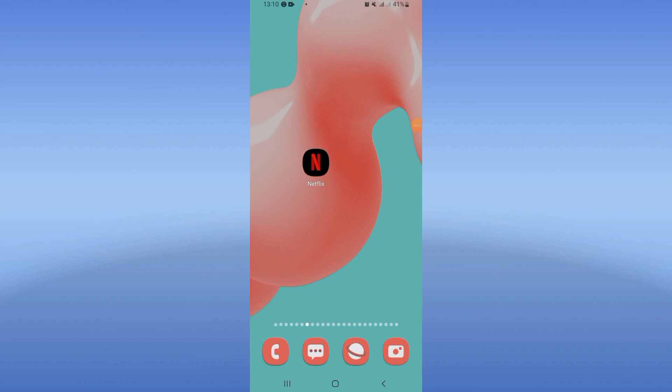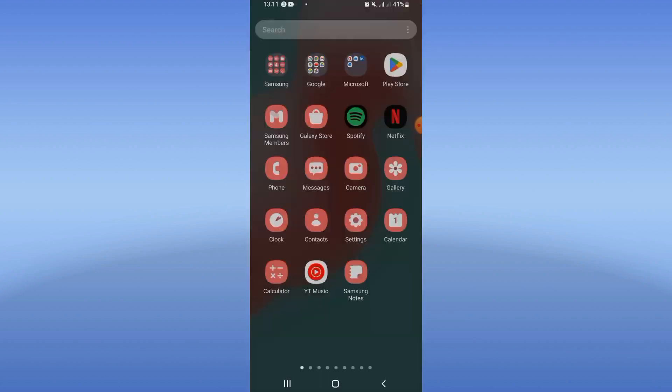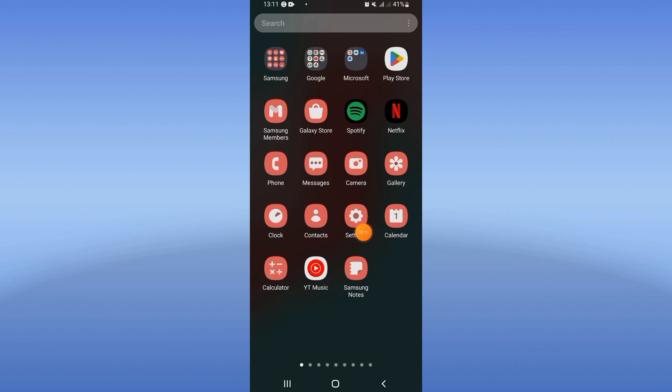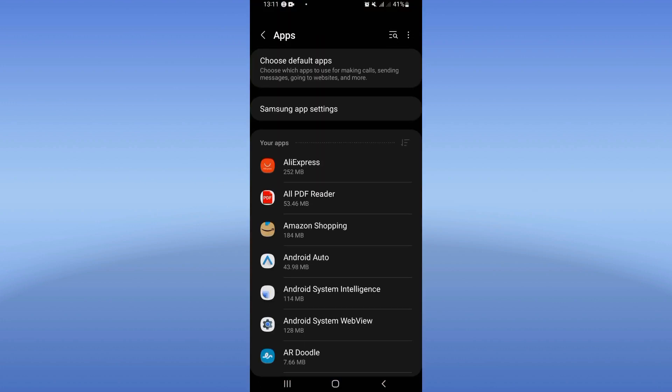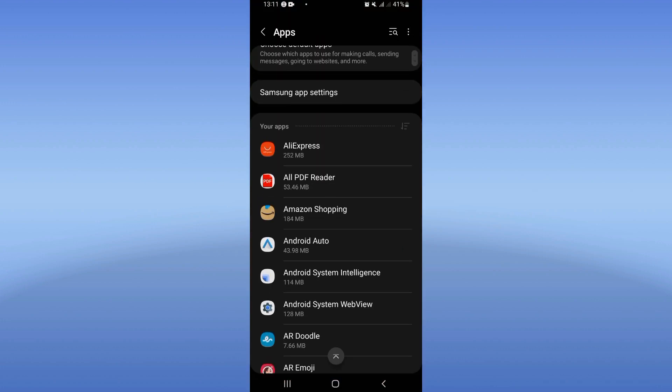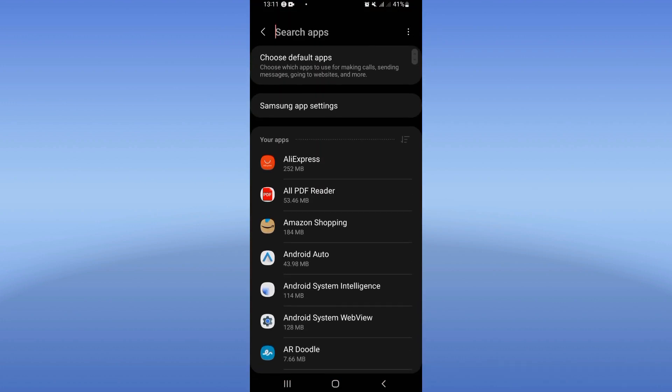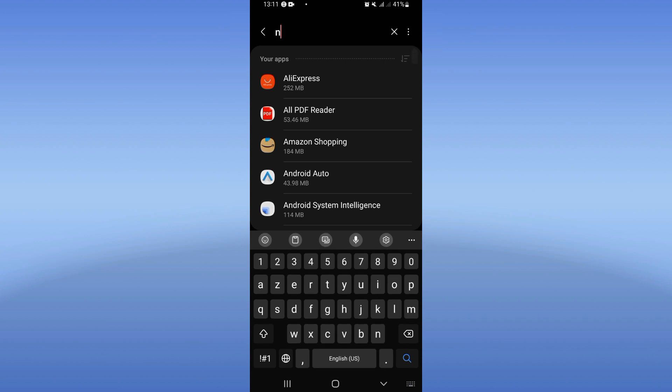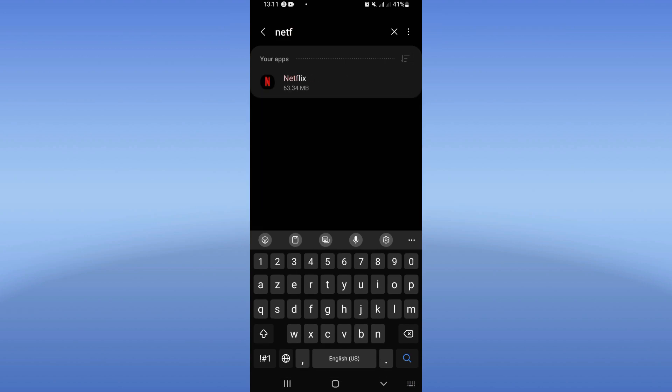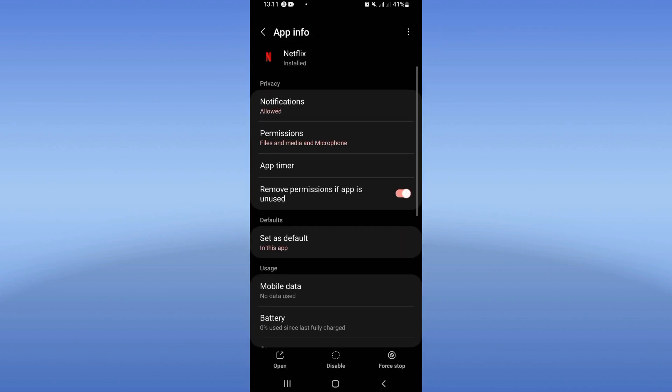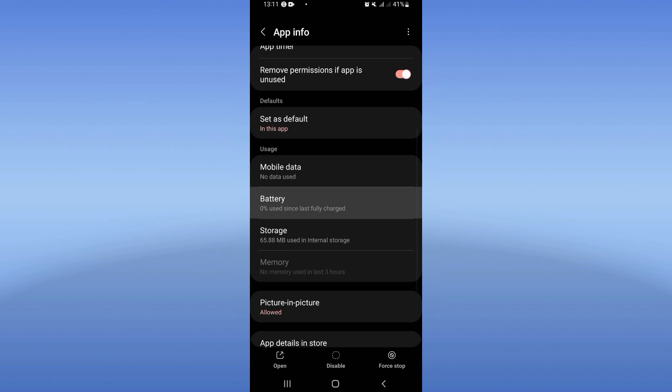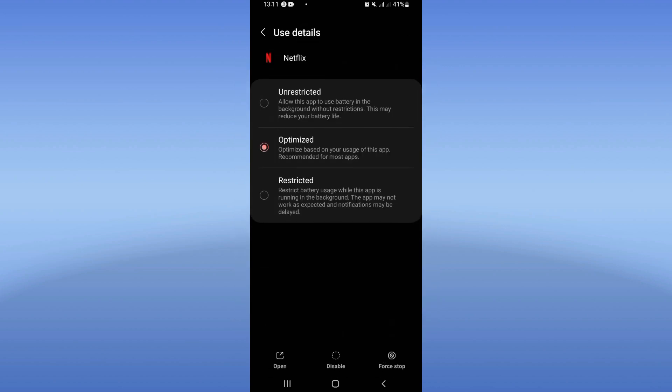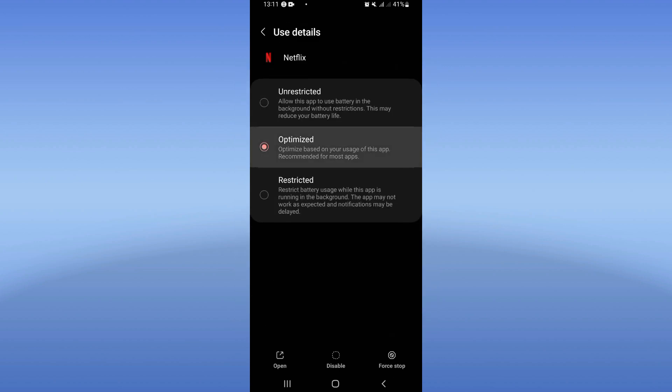How to fix Netflix full screen glitch. If you have this issue guys, we will solve it today easy and quick. Let's do it. Open the settings of your mobile phone and open your apps option. In your apps option, search for Netflix and click. Here you will see this list. Make your battery on optimized